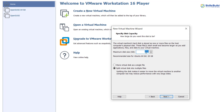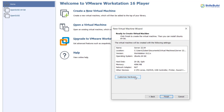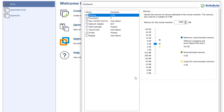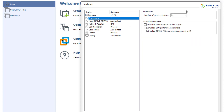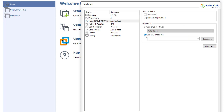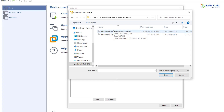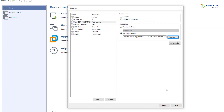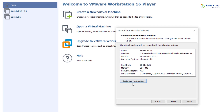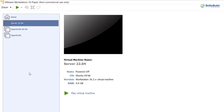Click 'Next,' then assign the disk size for your server. I'm okay with the default 20 gigabytes, so I'll click 'Next.' From here I'll go with Customized Hardware. I'll increase RAM to around 5 gigabytes, set processors to 3, and then browse to select the ISO image file — here is my Ubuntu 22.04 Server ISO. I'll click on it, then click 'Close.'